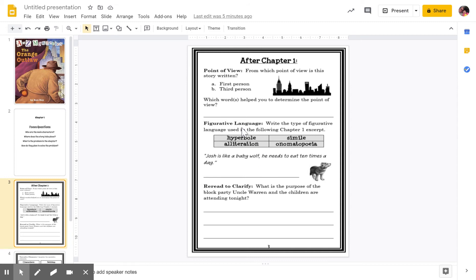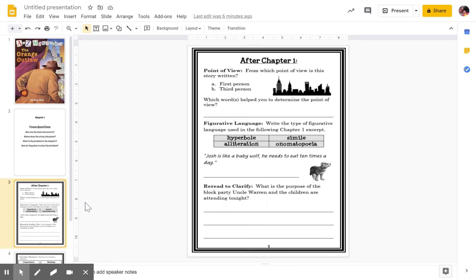The next part is our figurative language. I know that you have talked about this in class. What type of figurative language is used in chapter one? We have a sentence, and I want to know if that's a hyperbole, if it's an alliteration, a simile, or an onomatopoeia. We will go over that one as well. And then this one — what is the purpose of the block party Uncle Warren and the children are attending tonight? So I want you to listen: why are they having a block party?